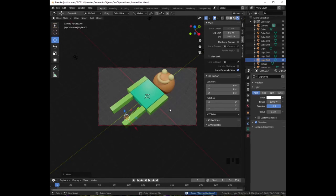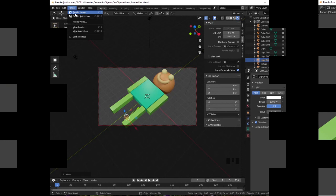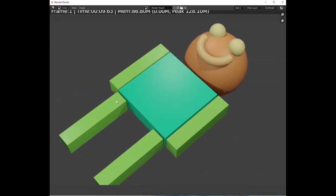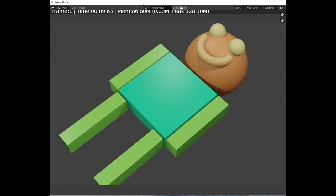That is because the rendering process uses a lot of computer resources, and Blender may crash for very large scenes. Click on Render, then Render Image. Once the rendered image appears, you can save it by going to Image and then Save As. You can save it as either a PNG or a JPEG file.